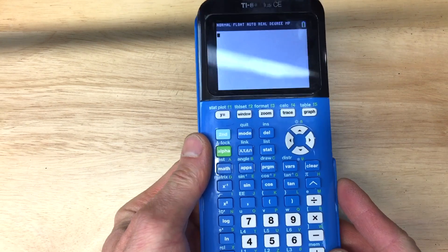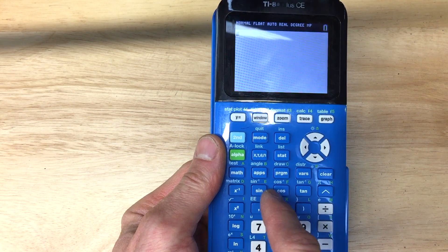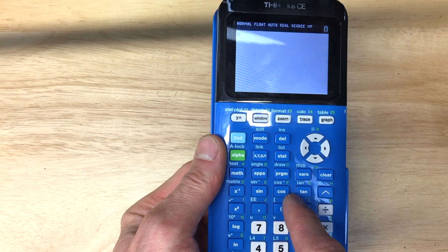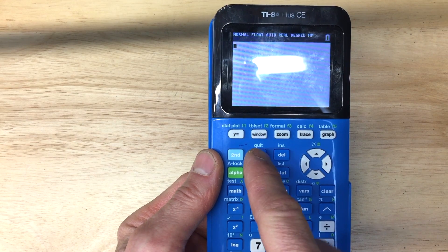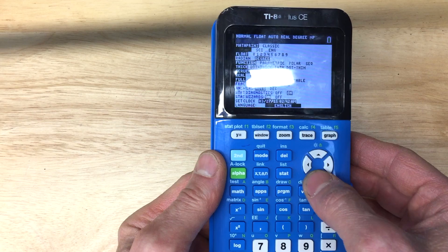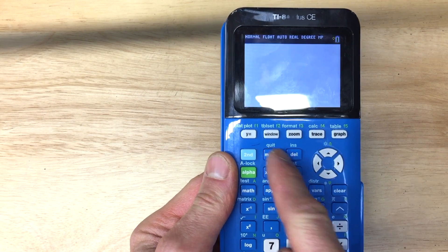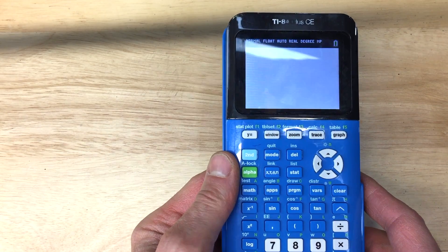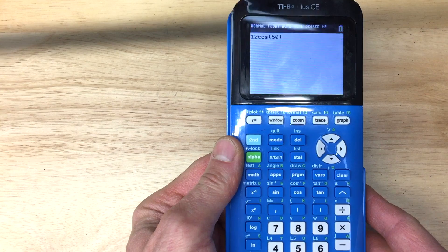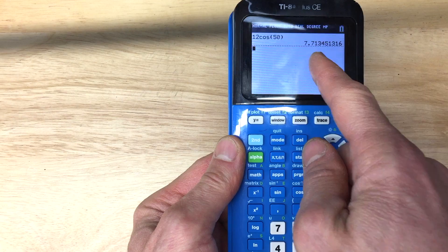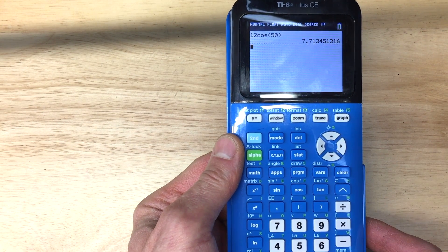On the TI-84 calculator, the sine, cosine, and tangent buttons are right in the middle. Notice above them are sine⁻¹, cosine⁻¹ — inverse trig functions for solving missing angles in a future lesson. Before using these, go to mode and make sure you've selected degrees, not radians. Press enter then second, quit to return to the home screen. So 12 times cosine of 50 degrees comes out to about 7.7. Just make sure you're in degrees mode.